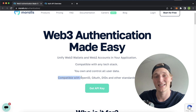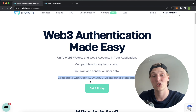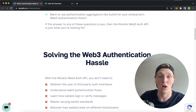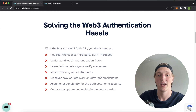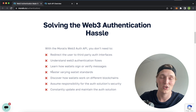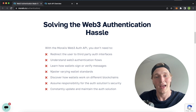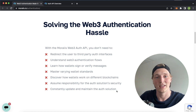It's compatible with already existing authentication standards like OpenID, OAuth, and so on. So a very powerful new feature with the launch of Moralis 2.0 is this authentication API. It's solving the Web3 authentication hassle. You don't have to redirect to any third parties. You don't need to understand Web3 authentication flows. You don't need to master varying wallet standards. It all comes pre-built with the Moralis authentication API, and best of all, it's all updated for you on Moralis' side.